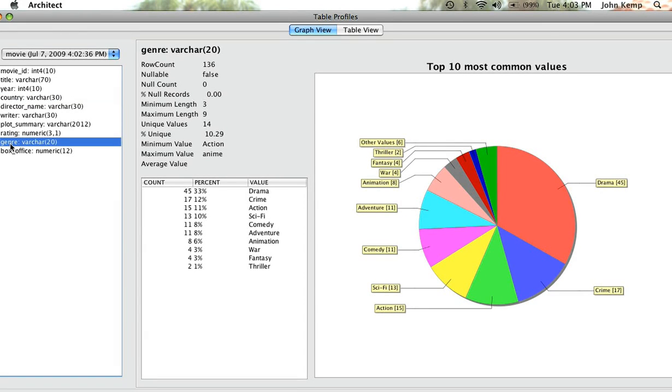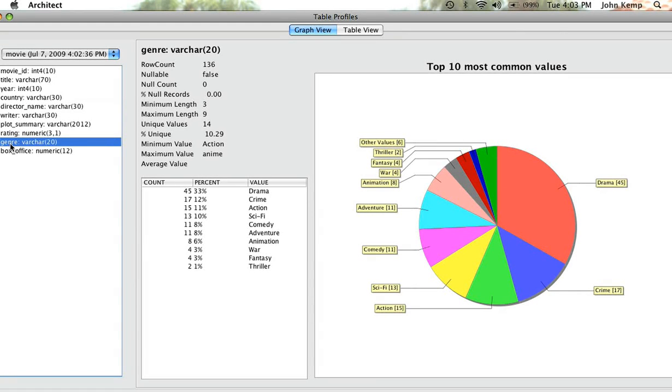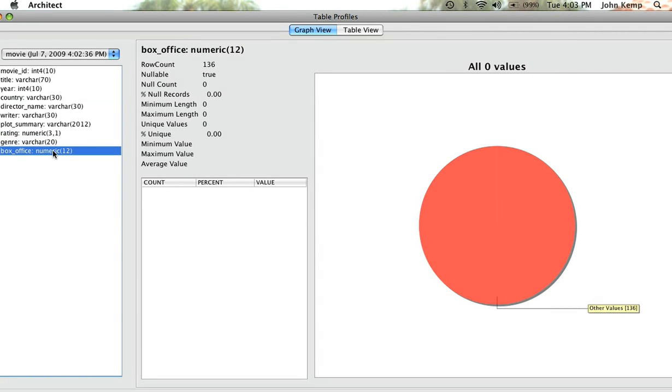We can look at genre and very quickly see that 45 of the films in here, 33% of them are drama. 12% are crime, 11% is action, 10% are sci-fi, 3% are fantasy, and only 1% are thriller. So you can very quickly get a breakdown where it's possible.